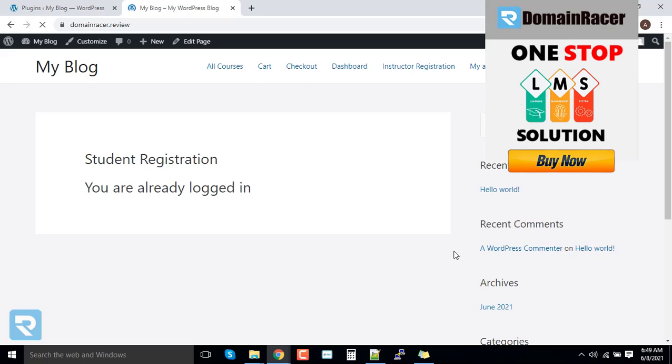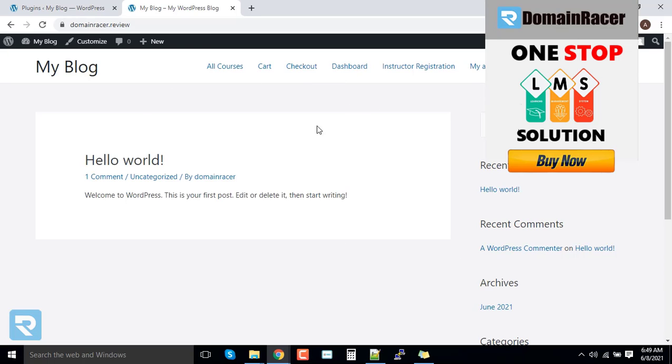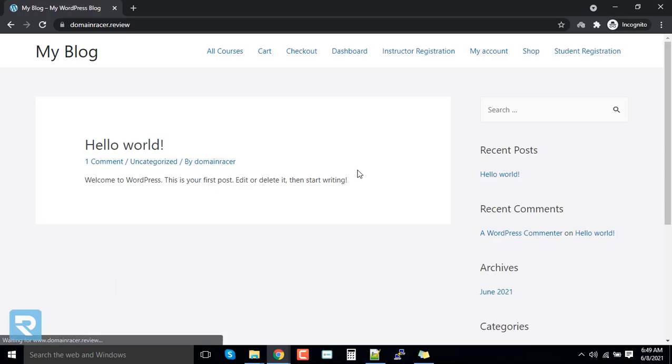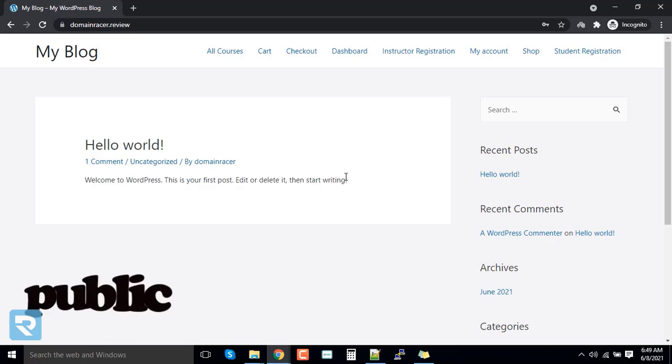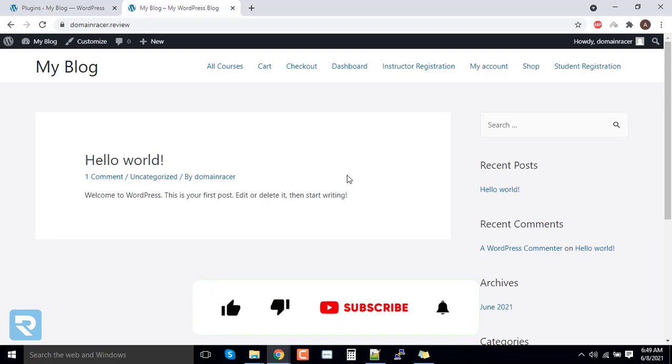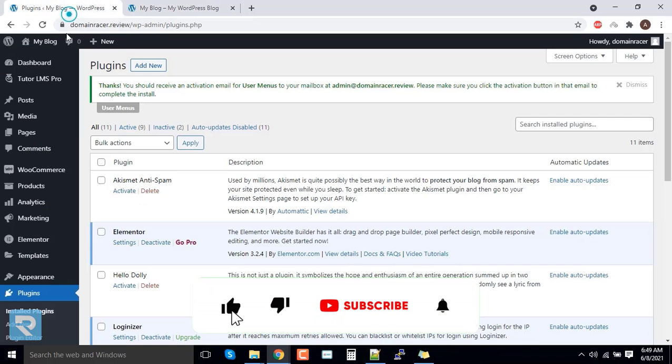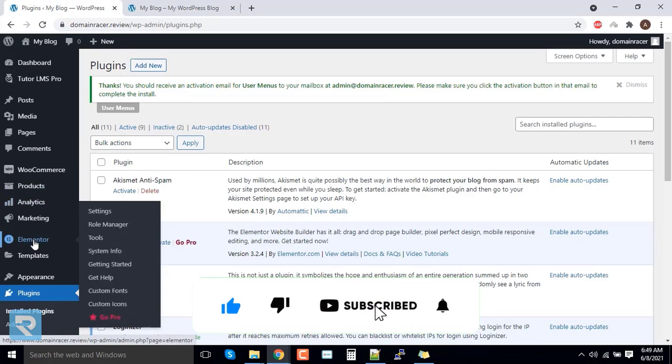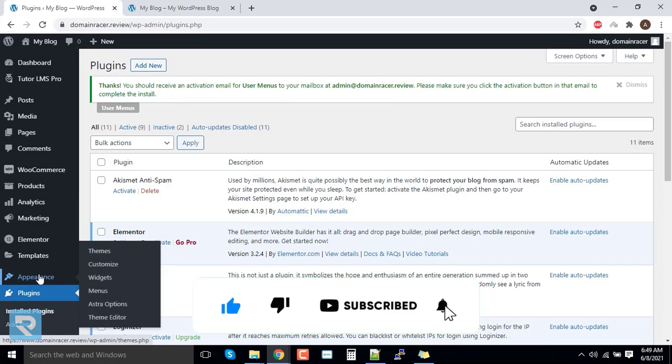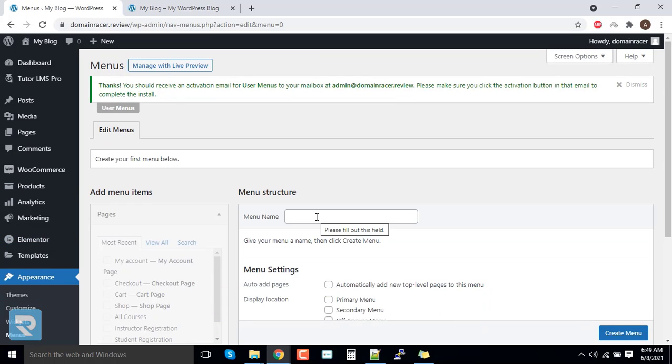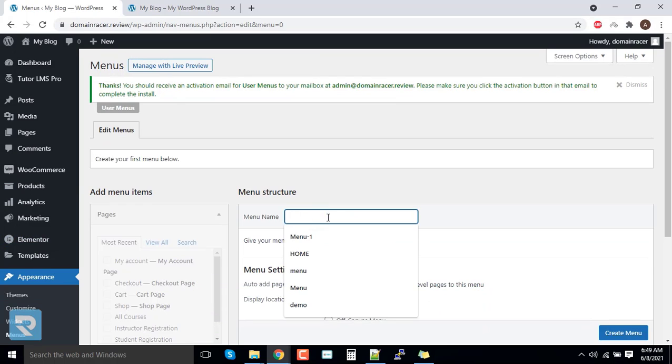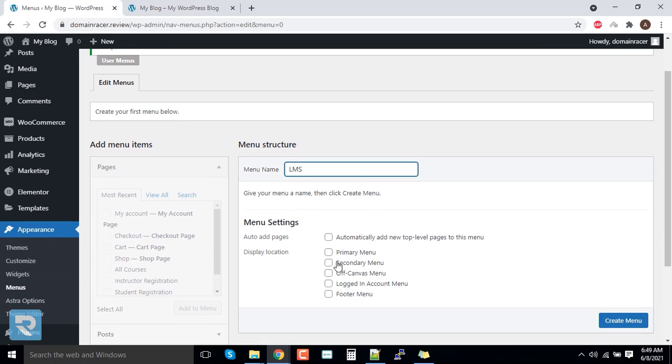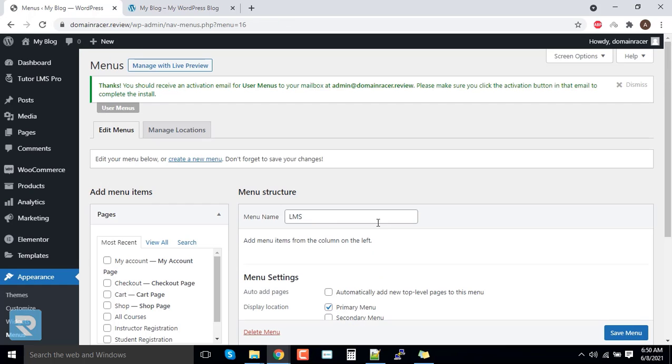You can say that this is about logged in users and this is about the public users. In this case, we will first customize it for the public users. For that, we need to go to the appearance section and click on menus. The very first, we have to add a menu name and I will tick mark this primary menu and click on create menu.